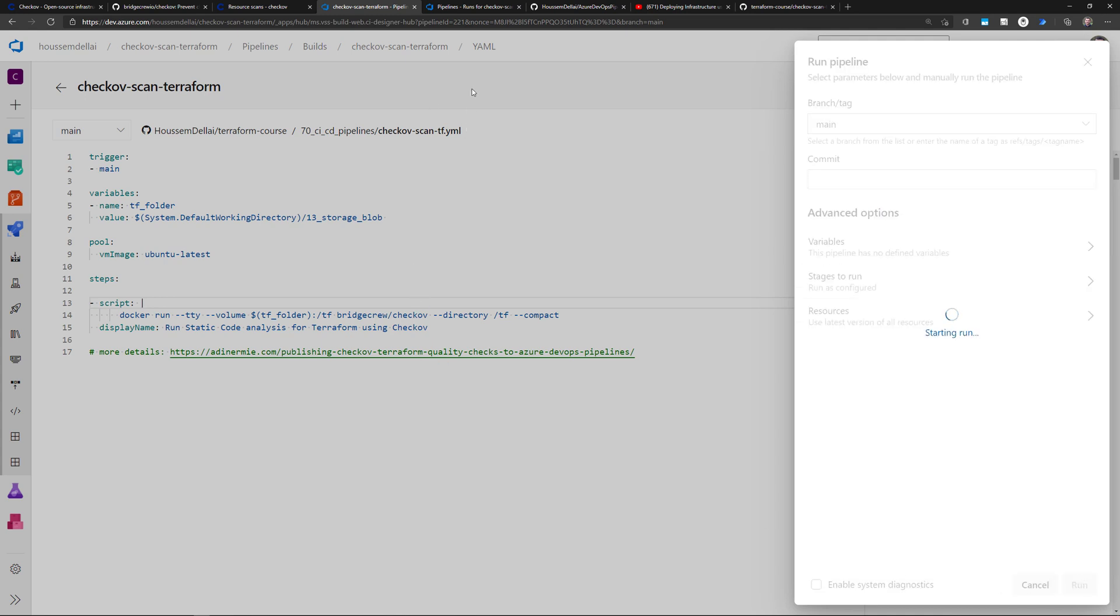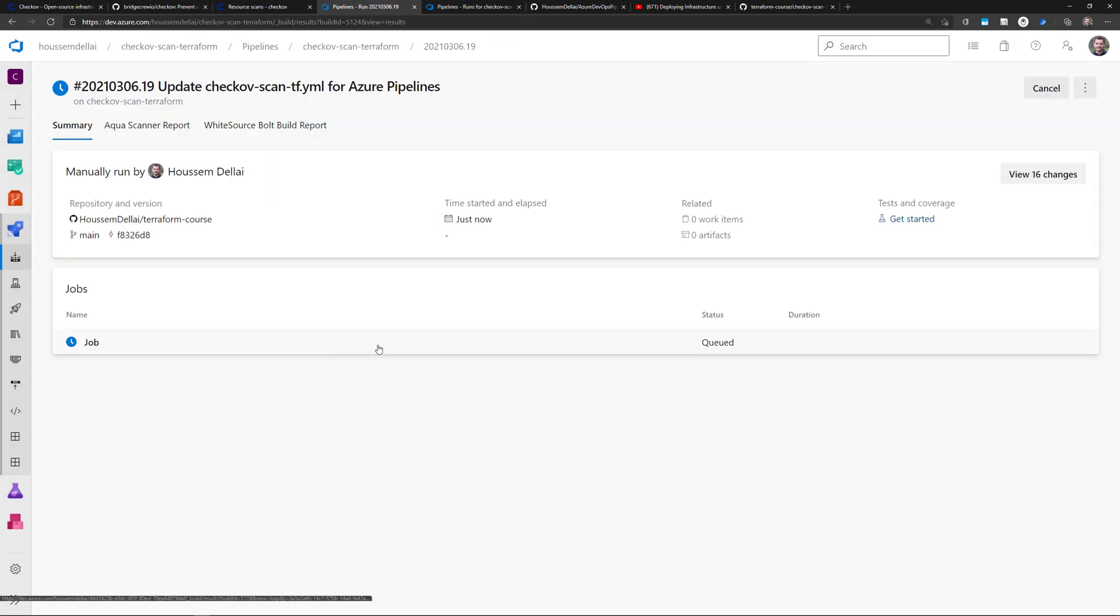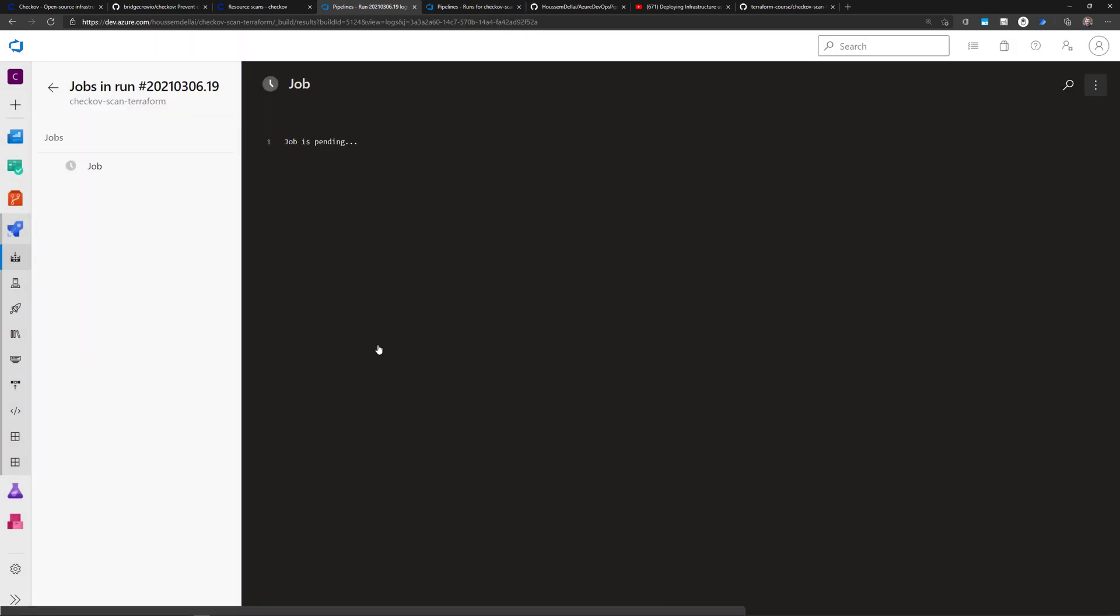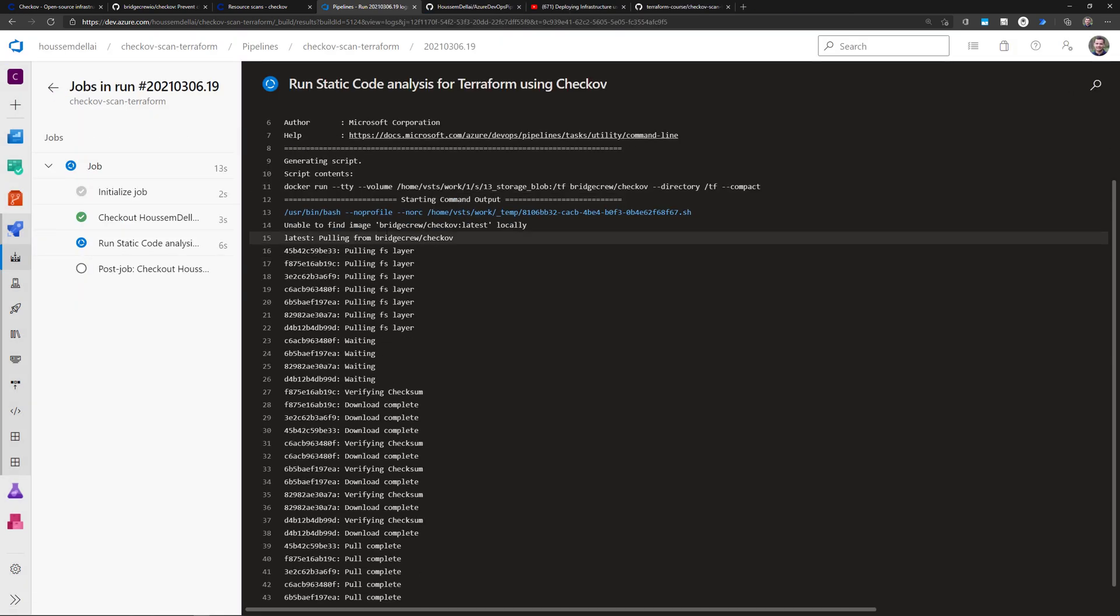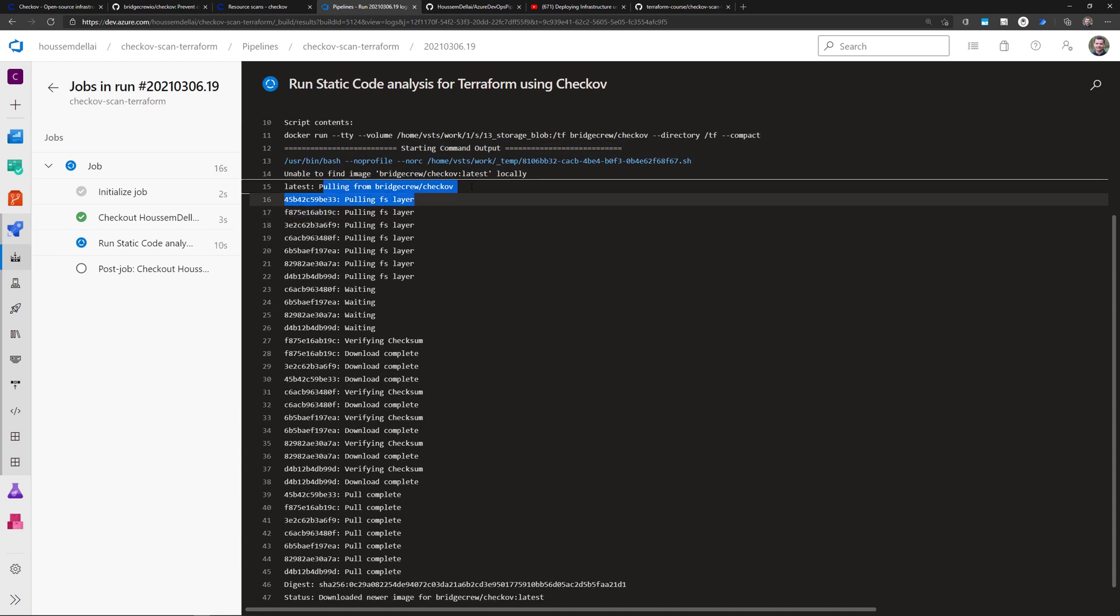And within a second, we should see a new run that will be available in here. So in this pipeline, first, we'll go to pull the image used to run the Checkov command.